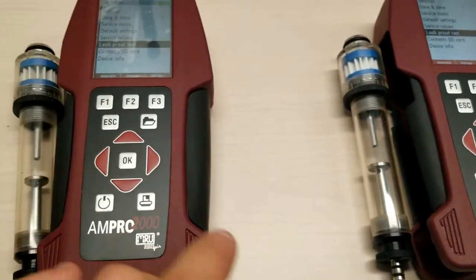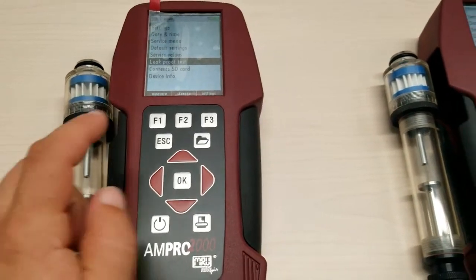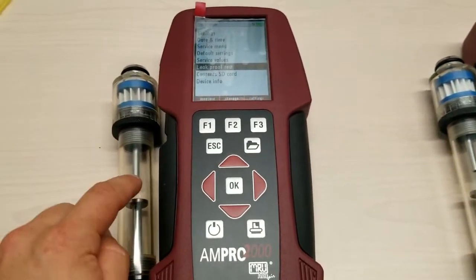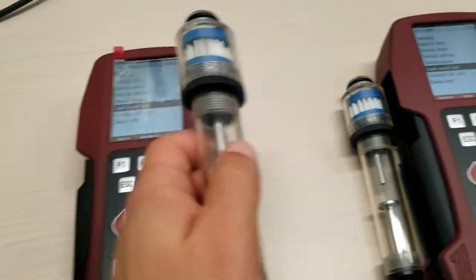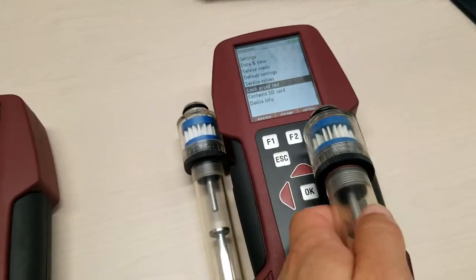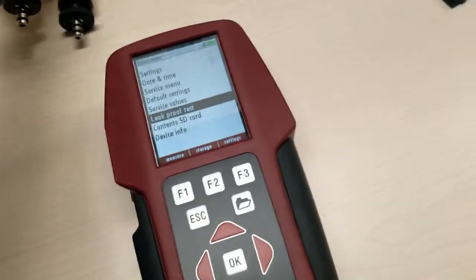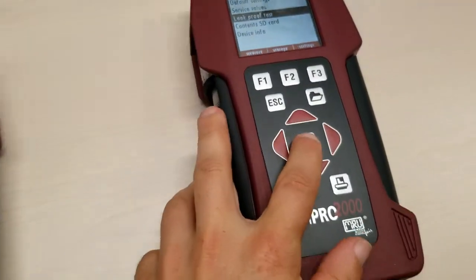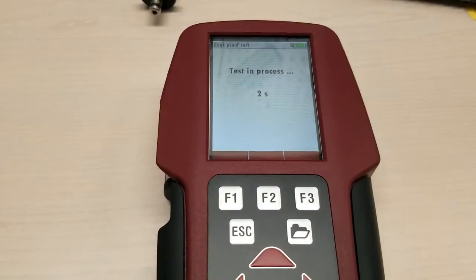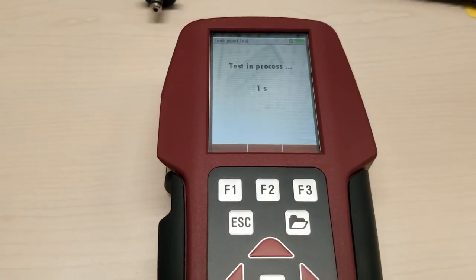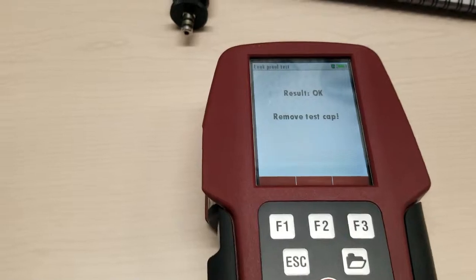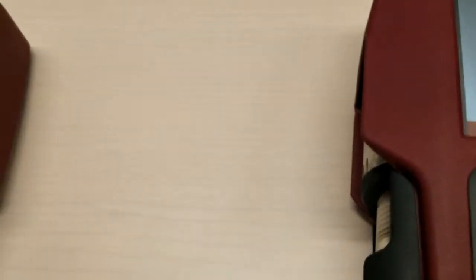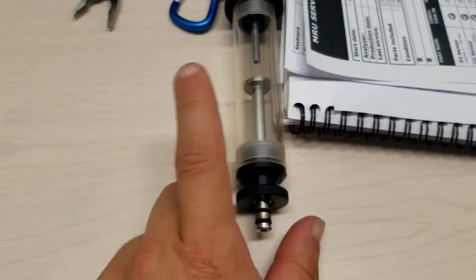So we know that this one works. Let's try this one from the good analyzer onto this one, the problem analyzer. Let's see what happens. Let's run the same test. Okay, so very likely is that this condensate separator is the main culprit.